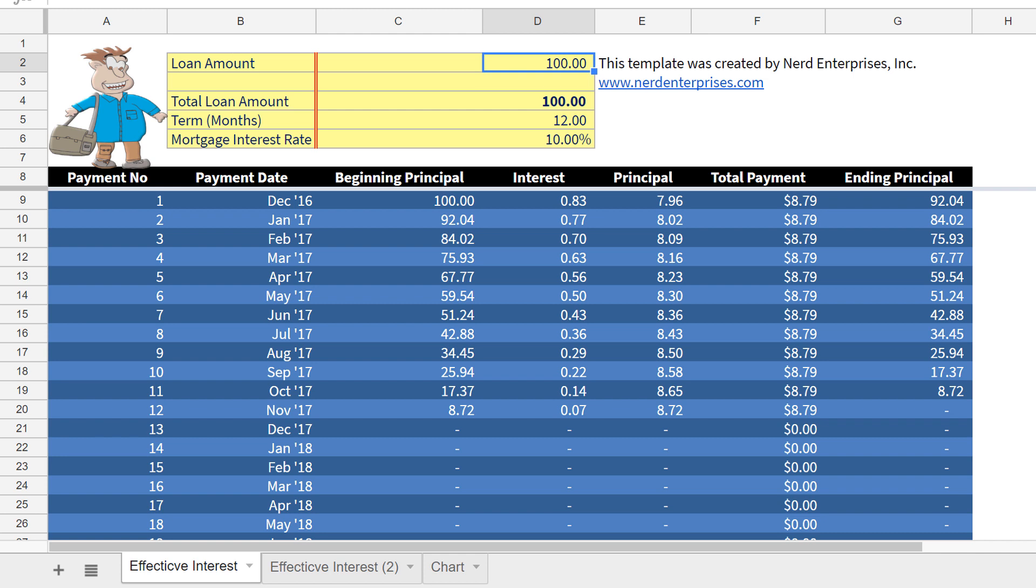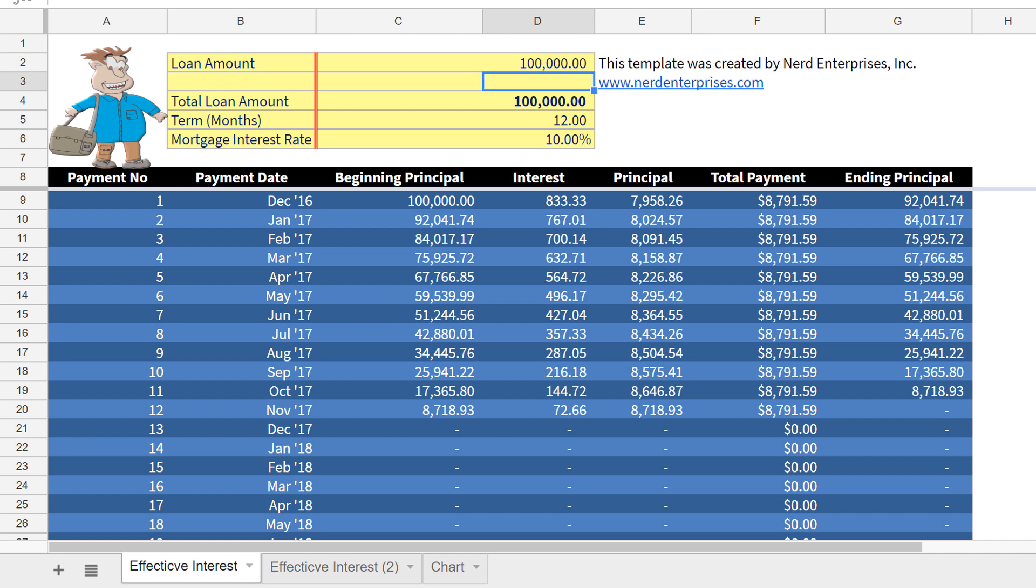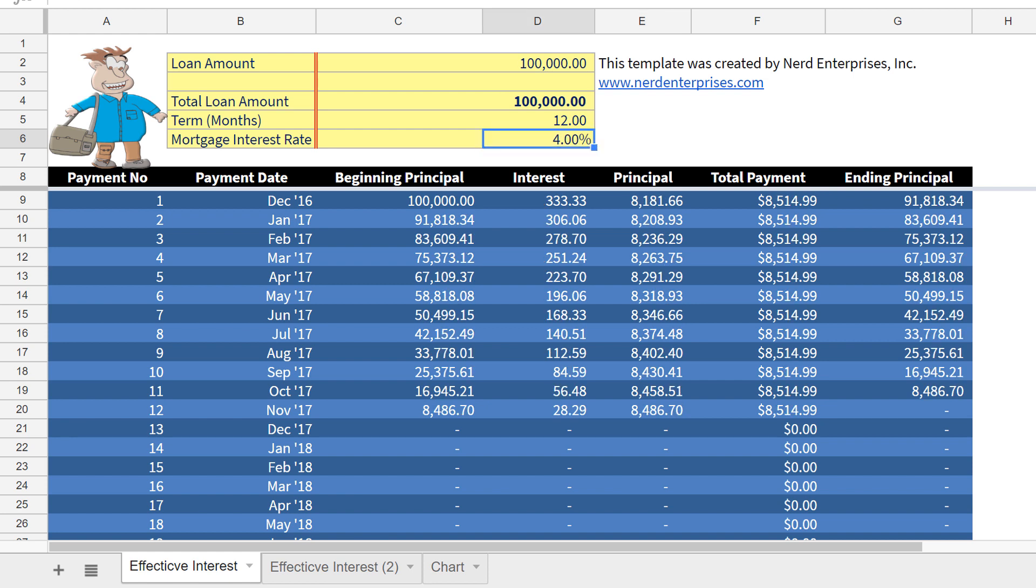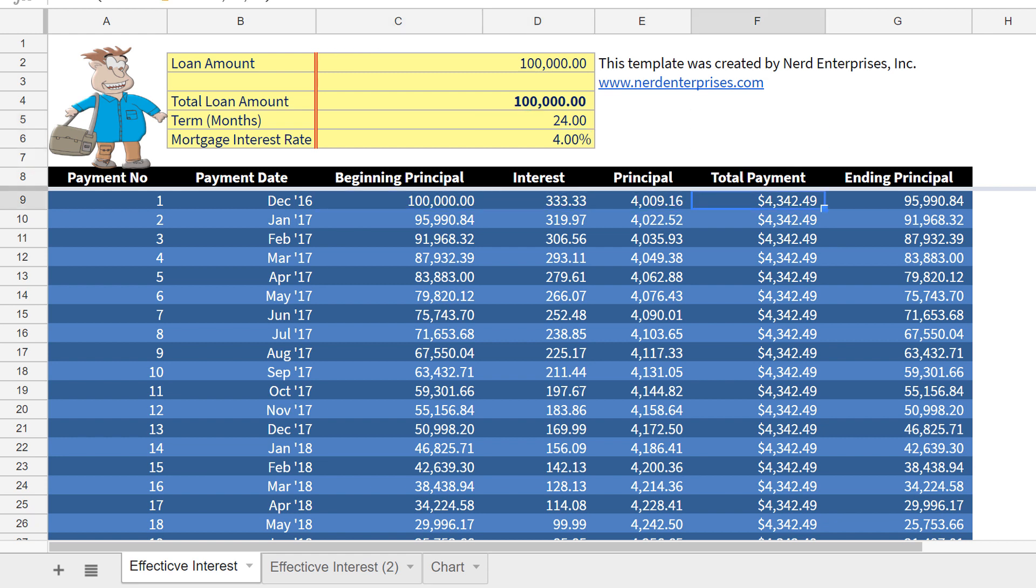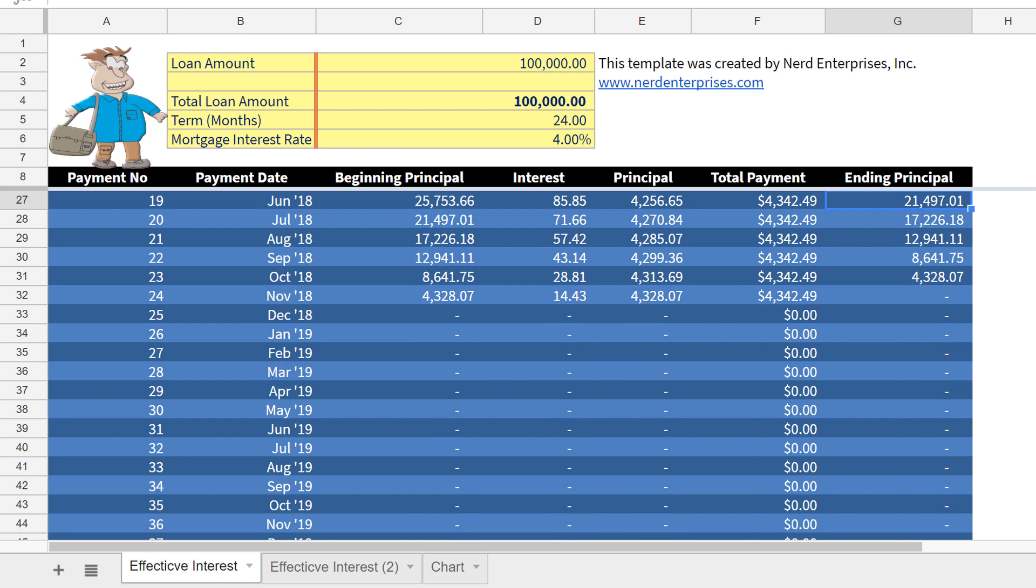So $100,000 loan amount. Let's say the interest rate is 4%. And then the term, let's say, is going to be two years, 24 months. Depends on the bank, depends on the terms. As you saw while I was typing this stuff, the spreadsheet instantly calculates what your payment should be and what your ending principal is. And we should see that it gets to zero exactly at the end of 24 months.